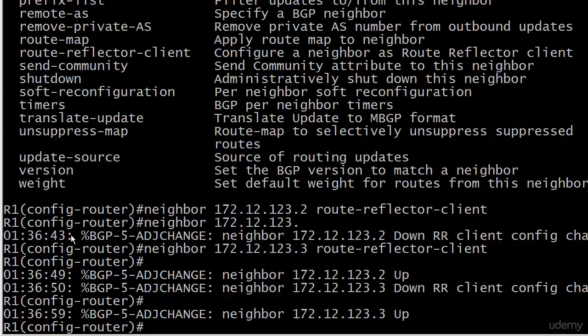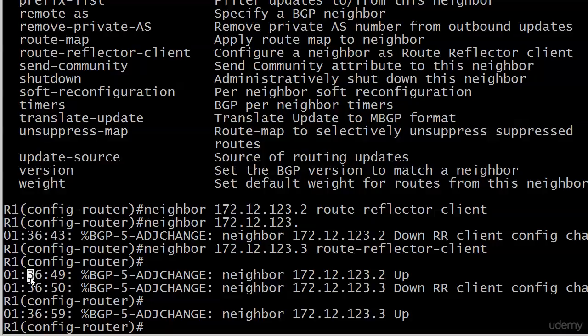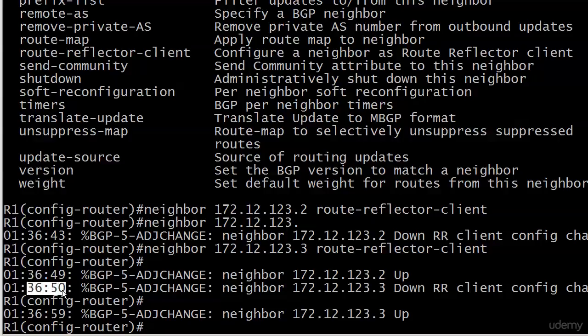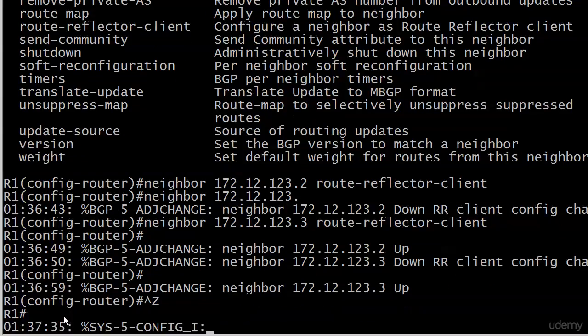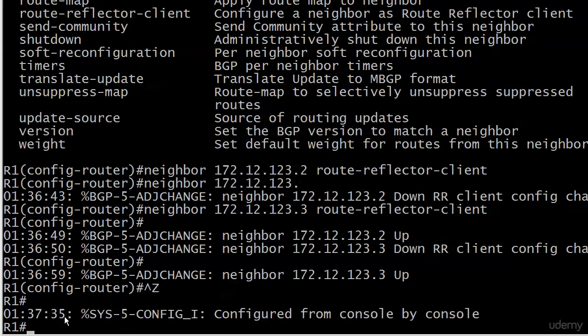Here we are—it went down at 36:43, that's router two, came back up 36:49, so it's just six seconds I misread. And then you can see dot three went down at 36:50 and came back up at 36:59. So if nothing else has changed, your connection should come right back up. But this is definitely something for you to be aware of for real world networking.